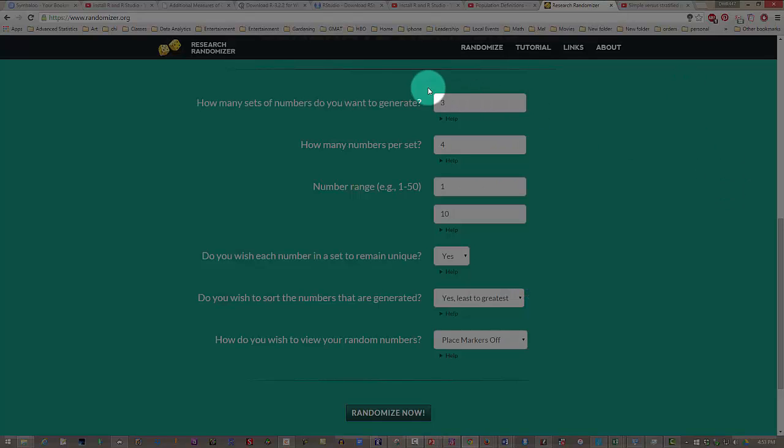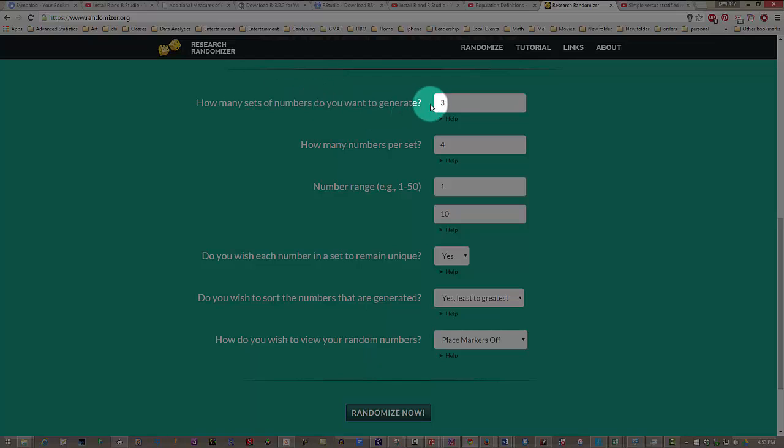Okay, so let's look at the research randomizer. We did this one in an earlier video, but I'll repeat it. For stratified random sampling, we might want to have three sets of numbers to represent the three strata that we had. If we want a total sample of size 12, we'll get four for each one.